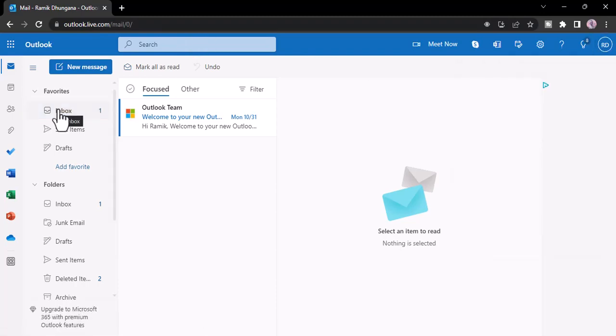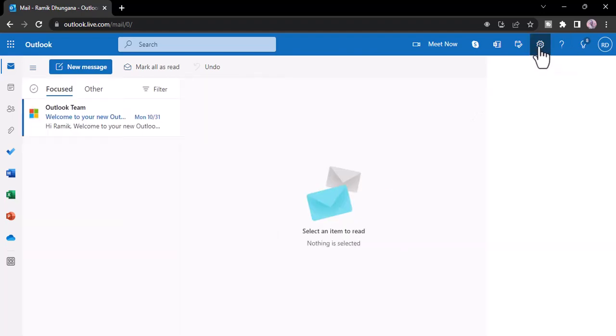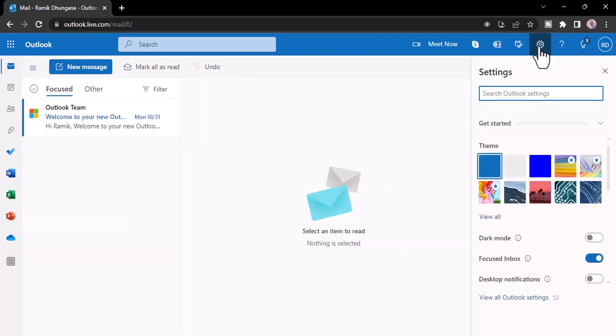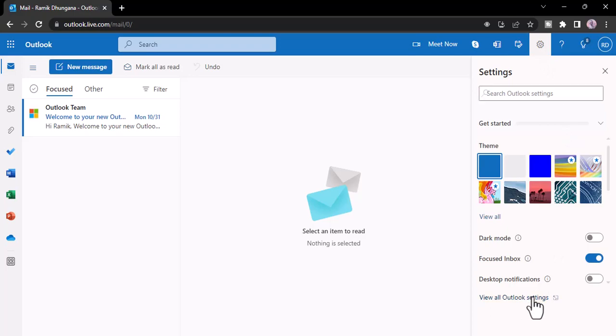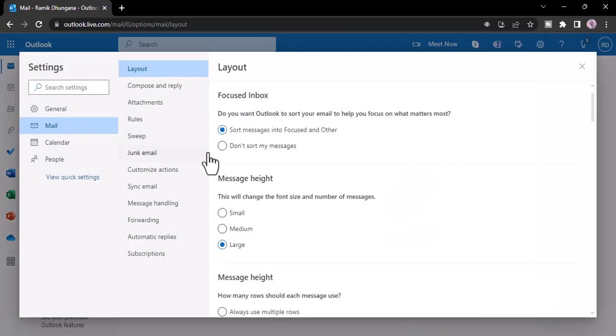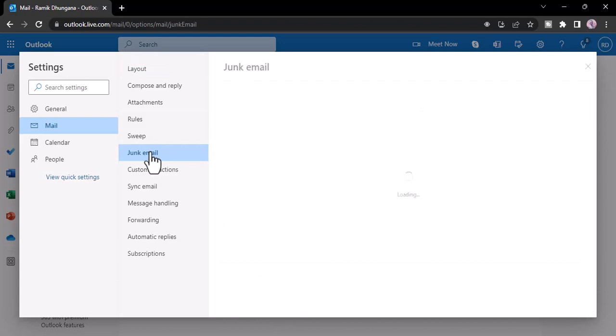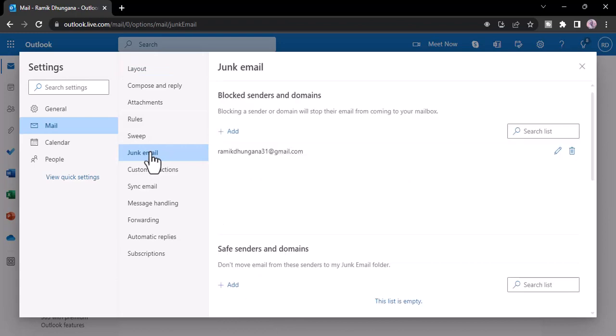In order to unblock someone, you'll have to click on this gear icon on the top right side of the screen. Now click on the option View All Outlook Settings and then simply click on the option Junk Email.